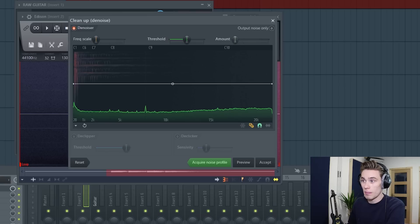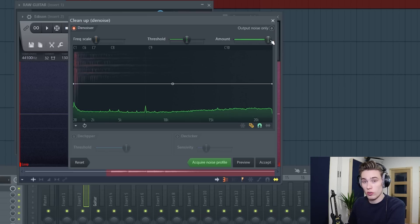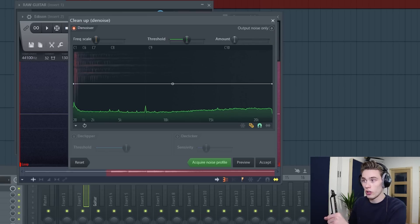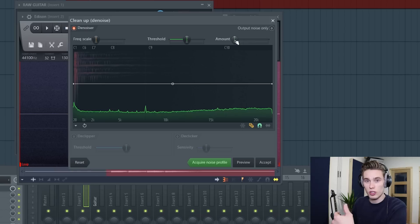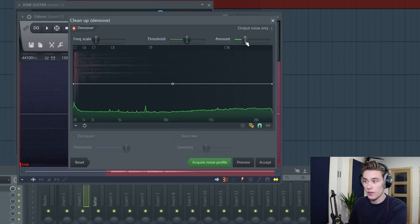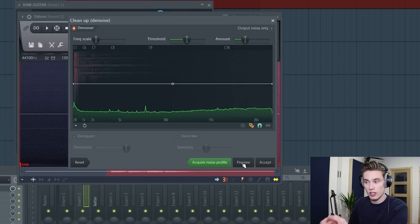The first is the amount, so how much denoising. All the way to the right, no noise. All the way to the left, all of your noise. So let's start somewhere in the middle and then you press preview to see if it sounds good.